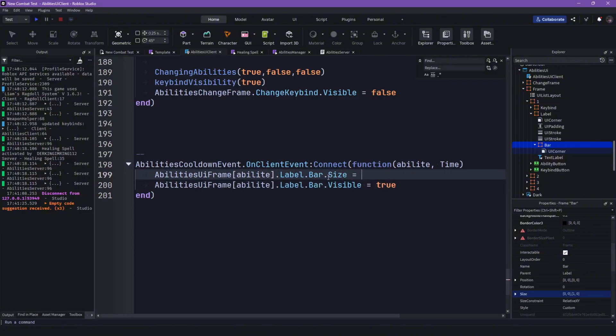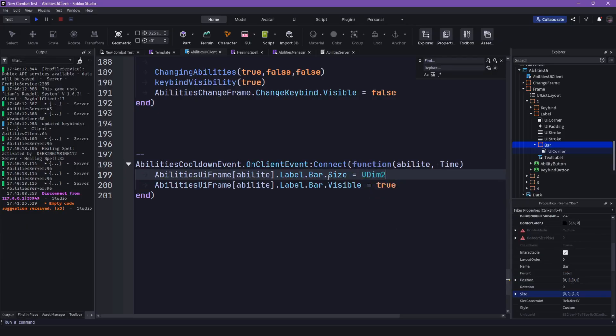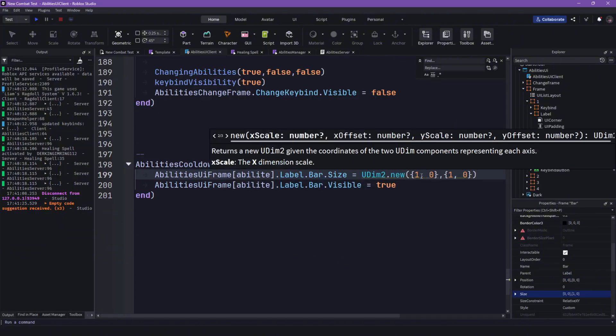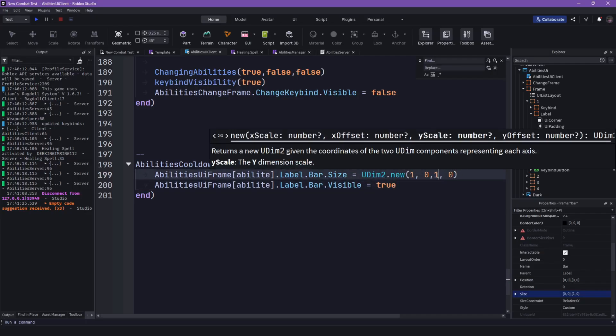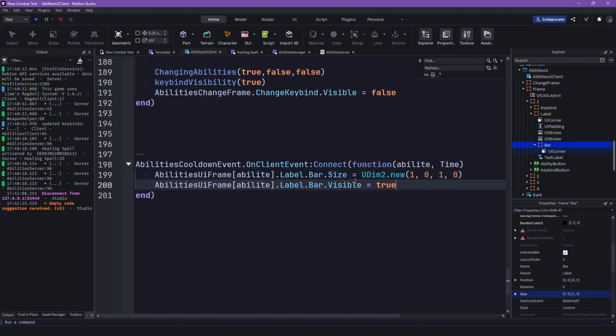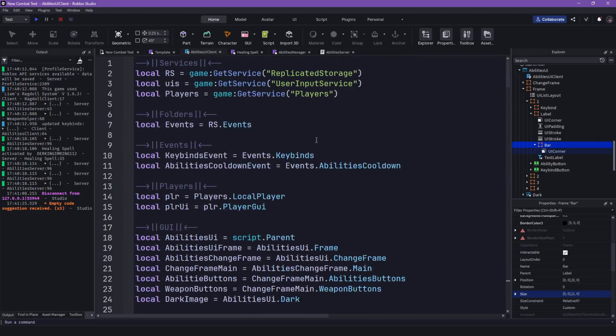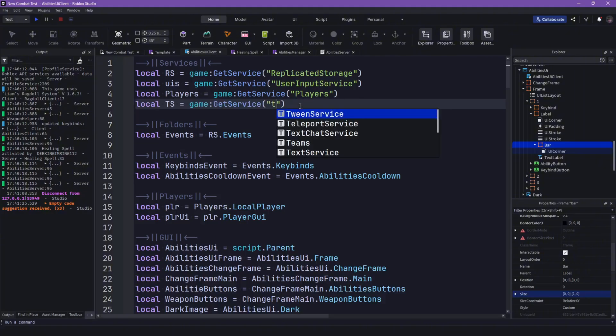UDim2.new and then I can just paste this in, remove the square brackets, boom. Now can we, can just simply tween it. Okay I don't have tween service defined here yet. So let's get tween service, local TS equal scan with service tween service.